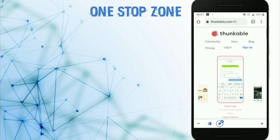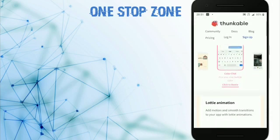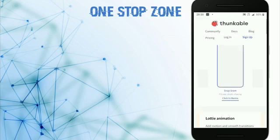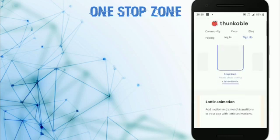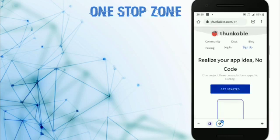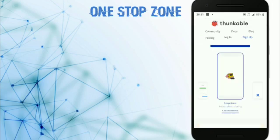You can find tutorials about this website on YouTube. Just search 'how to create an app on Thunkable' or 'Thunkable tutorial'.